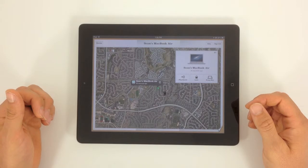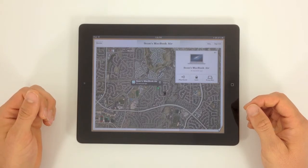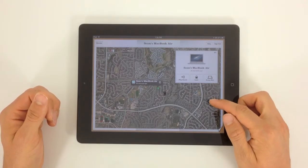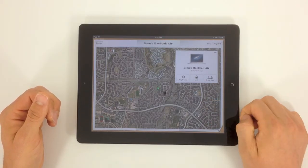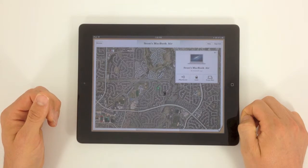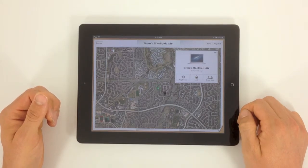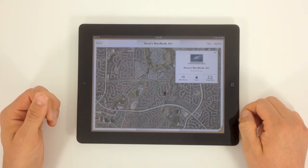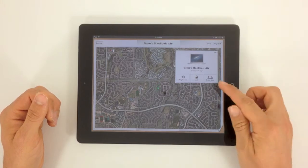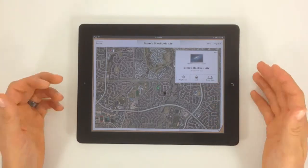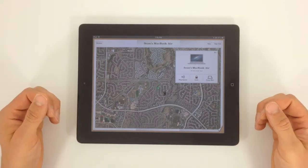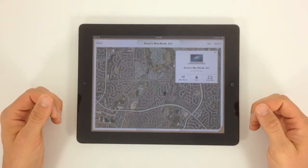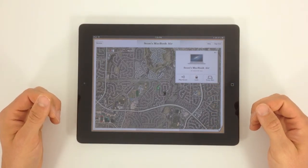So take the time to download the Find My iPhone app and get everything turned on so that if you do lose an iPhone, your Mac, or an iPad, you've got the option to erase it, lock it, play a sound, and at least locate it on a map.